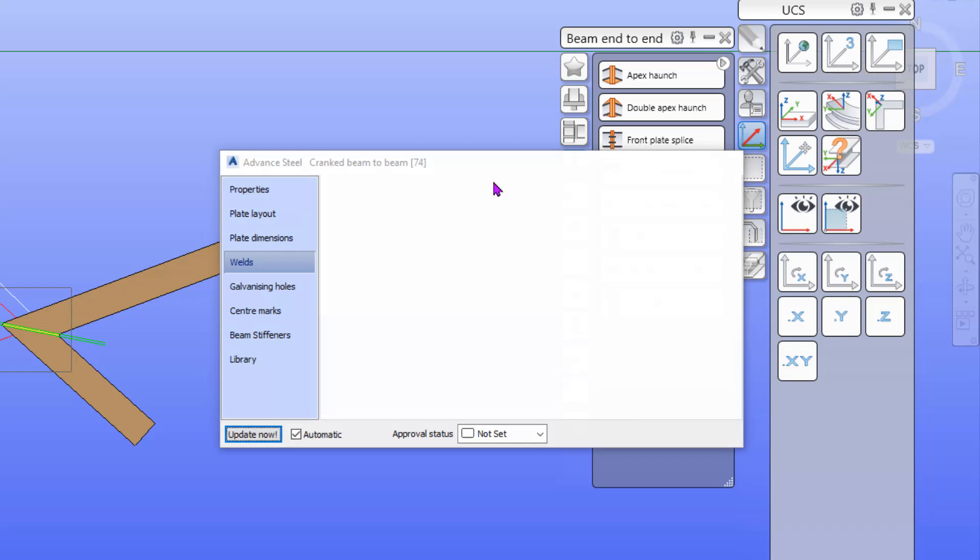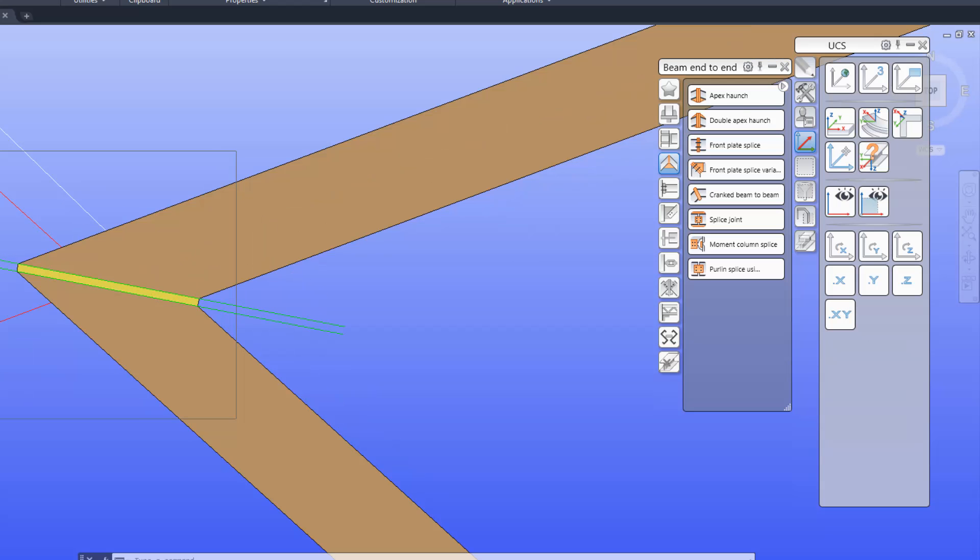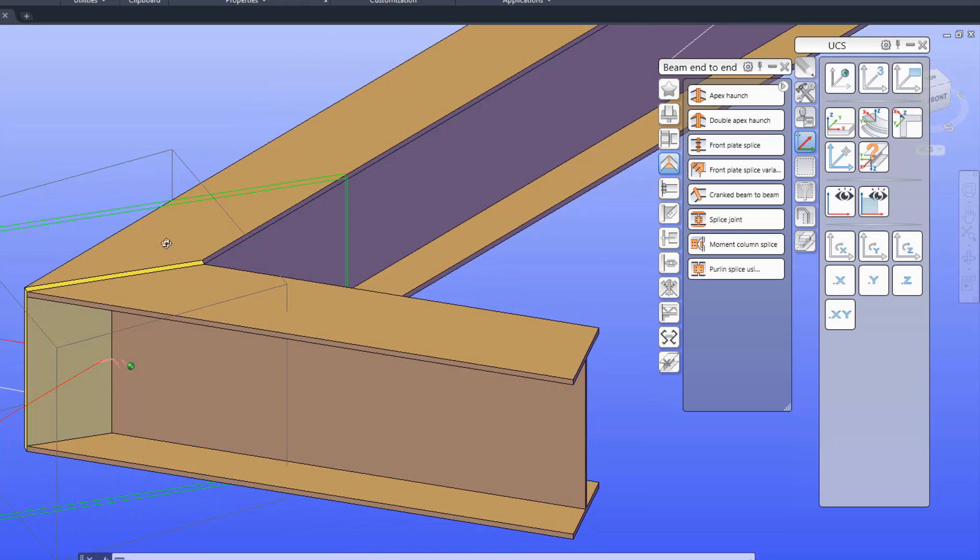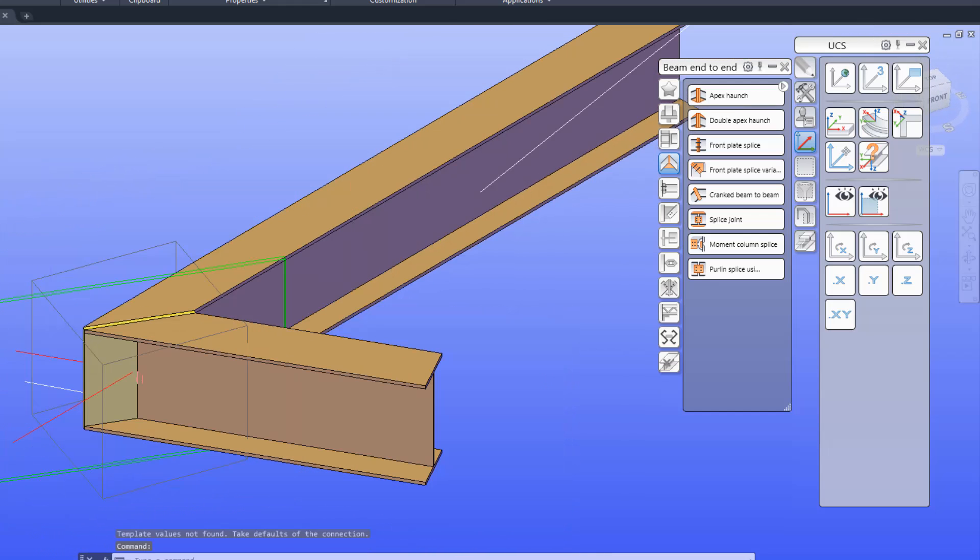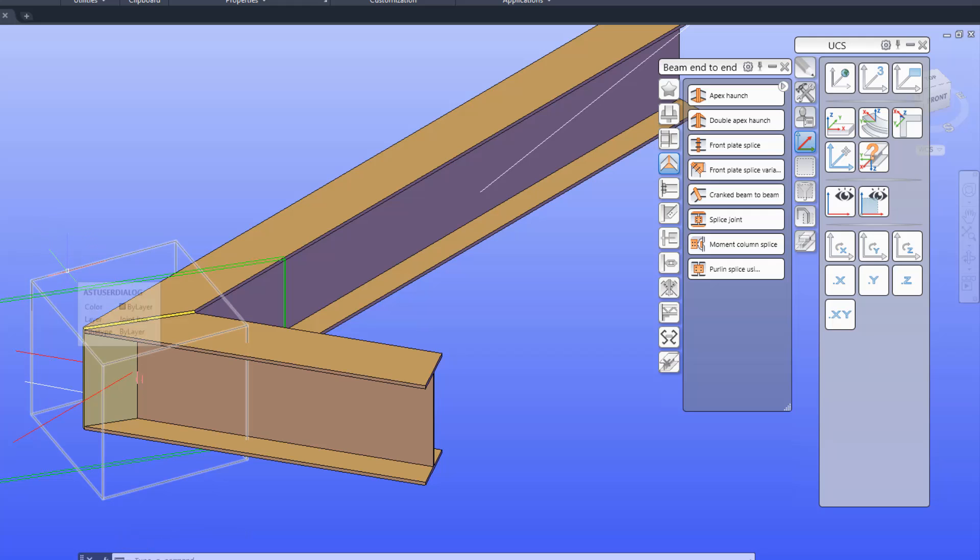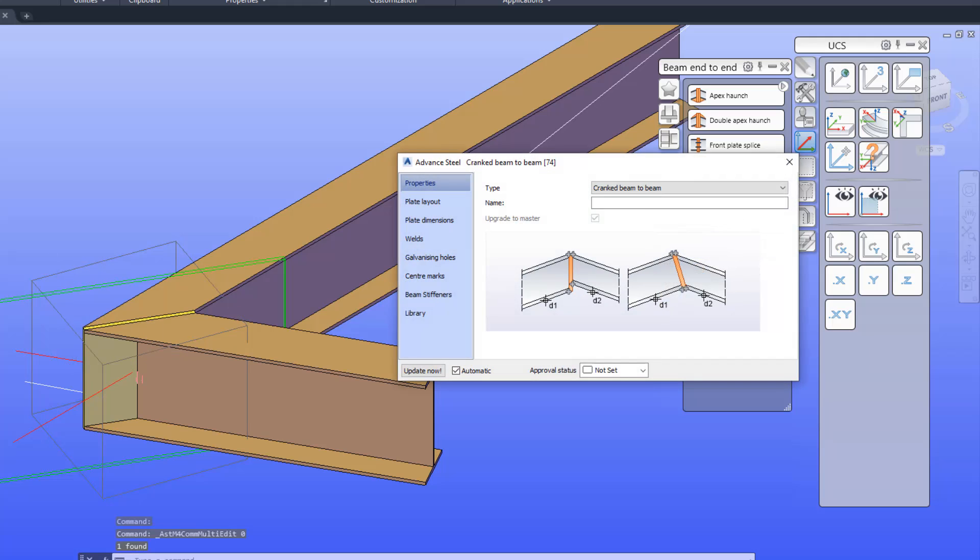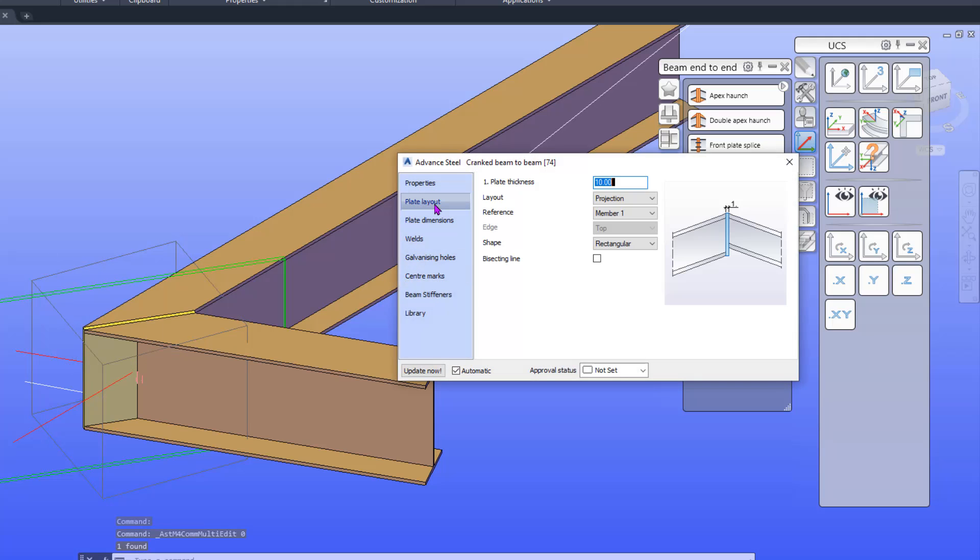If I want to modify the connection, I select and double-click the join box and the connection comes up. I'm going to change the plate dimensions a little bit. I'm going to add 10 millimeters everywhere.